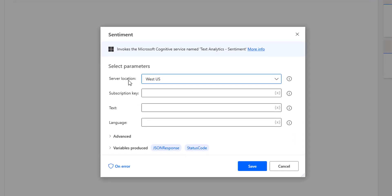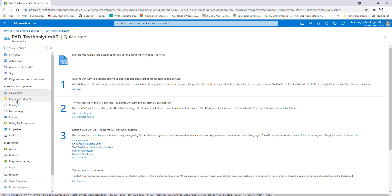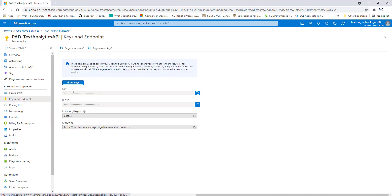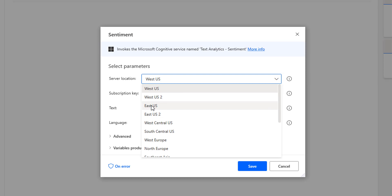The first parameter is server location. In our previous tutorial, we created an API named Power Automate Desktop Text Analytics API. Under keys and endpoint, you can find Key 1 and Key 2 — these are the subscription keys. The region we selected was East US, so here in the server location, I am going to give East US.